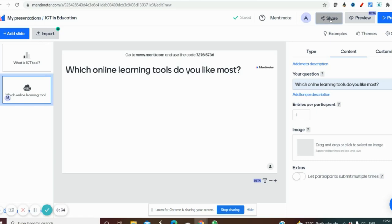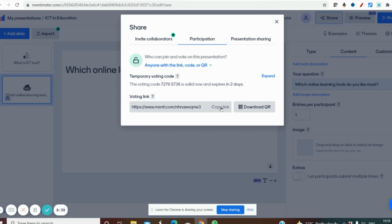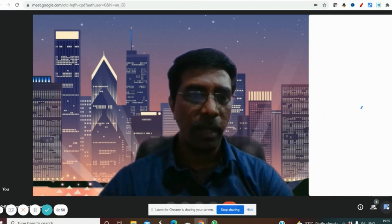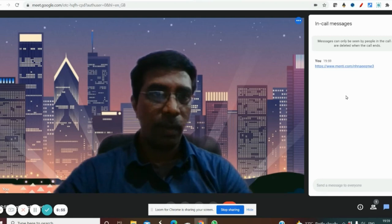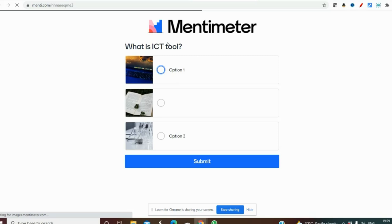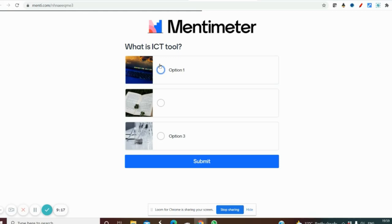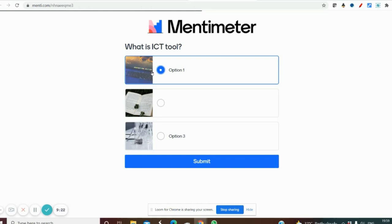When you click the share option, a window appears showing 'Anyone with the link can join'. You can find the link there, copy it, then close and go to Google Meet. In the chat box you can paste the link. Students will click this link and get the options on their mobile phone itself — they can answer directly from their phone. They will see the question 'What is ICT tool?' and can select an answer.